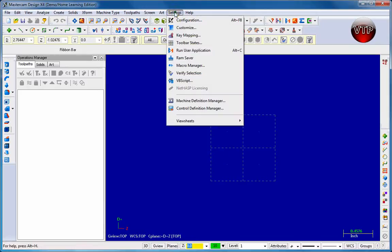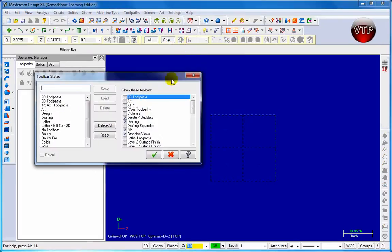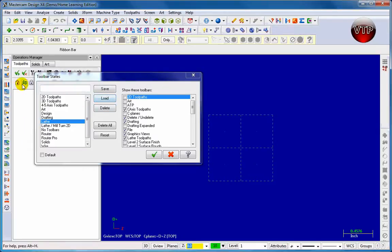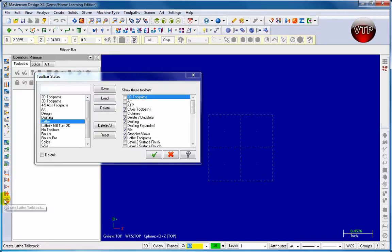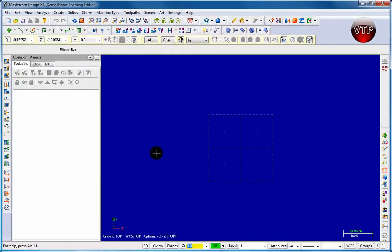Now let's go to settings and go to toolbar states. We're going to learn our lathe tools. Click on lathe and you can see we have our solids toolbar settings. Click on load and you see our tools now change. We're going to have all our lathe toolbars, and we're going to need all of these throughout our tutorial. Click on the check mark and we're done with this lesson.